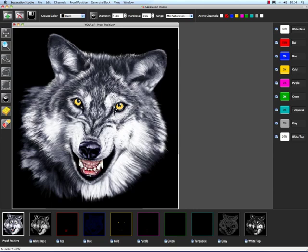Watch that saturation start to build. That's just a very simple way of how the saturation tool can work. So if I go ahead and choose my blue, for instance, now what I can do is just add a little blue, a little more range to my nose here.